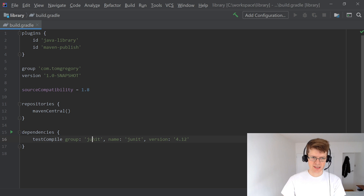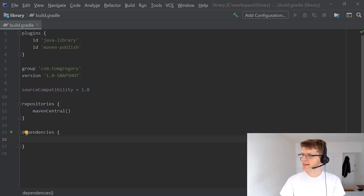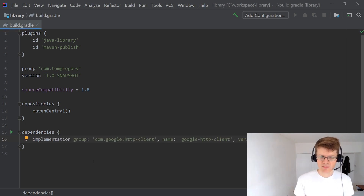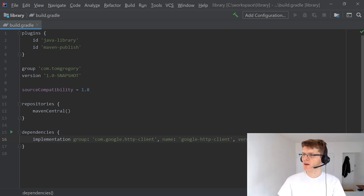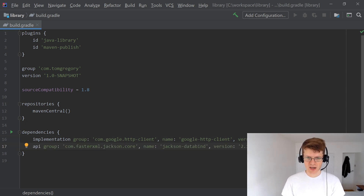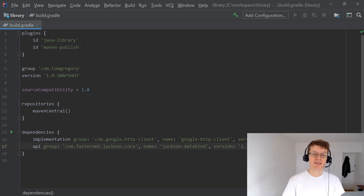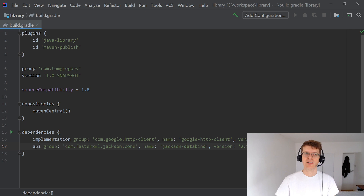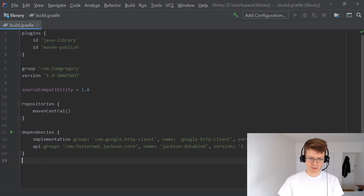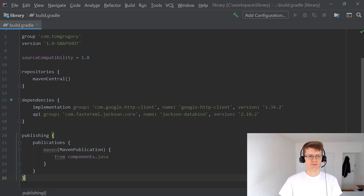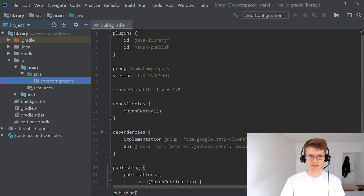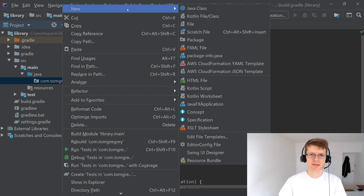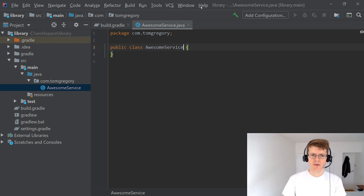Repositories is good. In our dependencies we'll remove JUnit and add an implementation dependency on Google HTTP client — implementation dependencies are dependencies that don't appear on our application binary interface. We're also going to add an API dependency on Jackson DataBind. API dependencies are dependencies that do appear on our application binary interface and therefore should be included on the compile class path of anyone consuming this library. We'll also add a publishing section to enable us to publish the jar file. In source main Java I'm going to create a package com.tomgregory and in there create a class called AwesomeService.